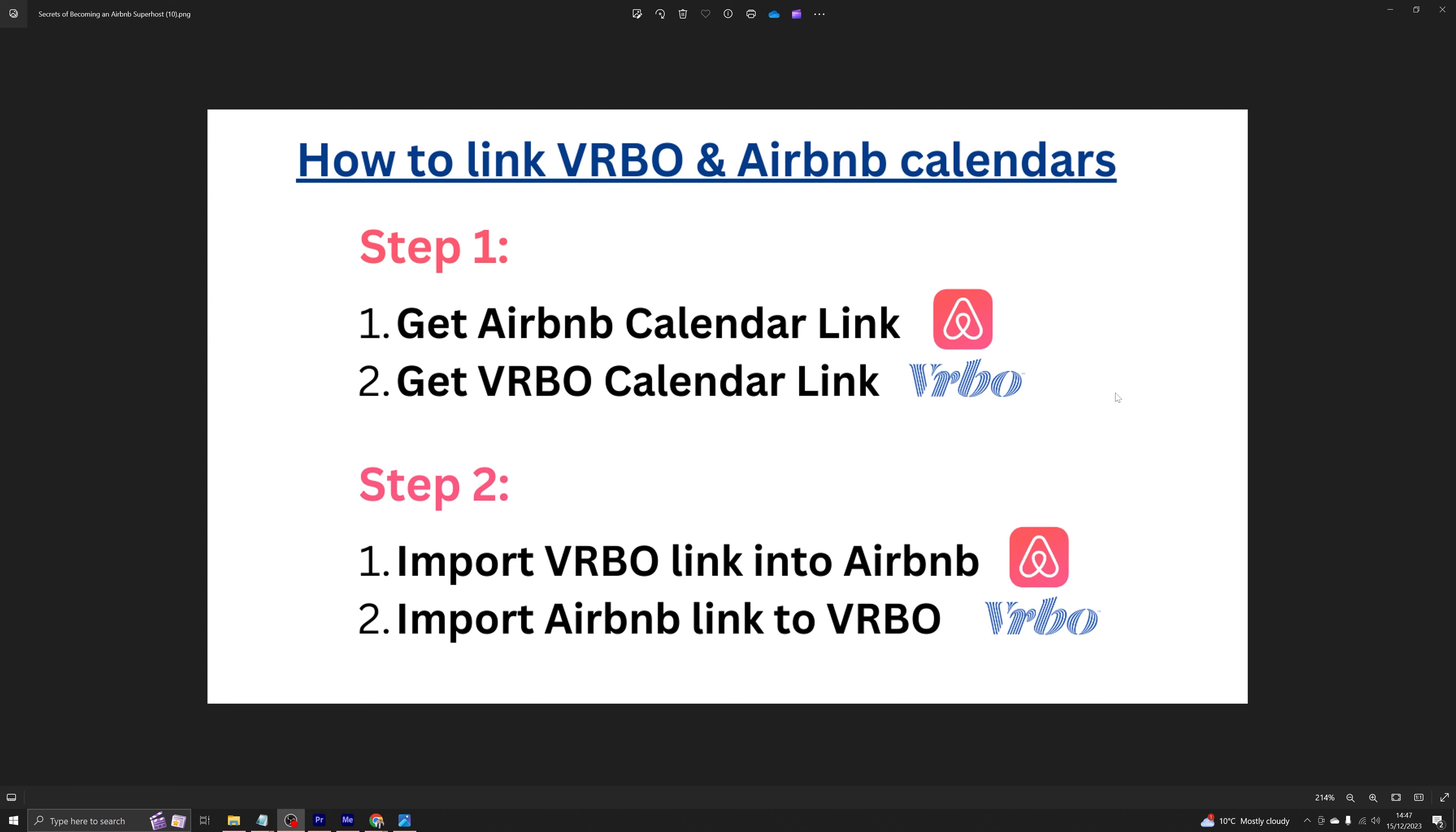Basically, we need to first extract the calendar link from both of these websites. And in step two, we will import the calendar link into the other website. Let me show you how it is actually done.